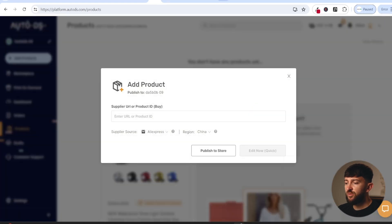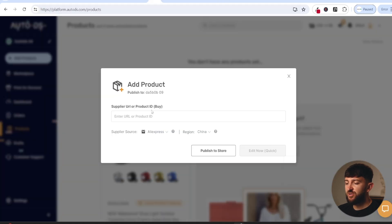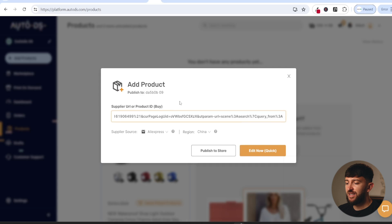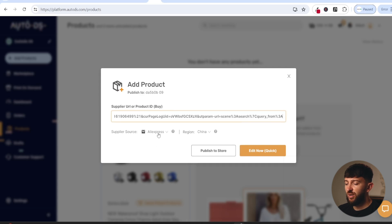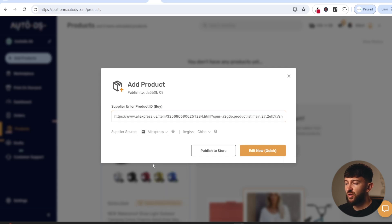Then you can go and find the AliExpress link of the product that you want to import. Just copy that link, head back to AutoDS, paste the link in here, make sure where it says supplier source that you do choose AliExpress, and then click on edit now if you do want to edit the product.